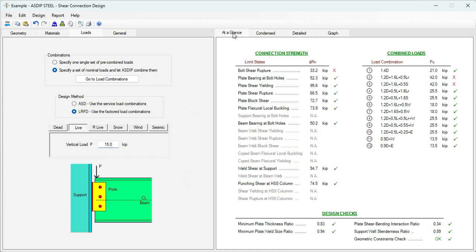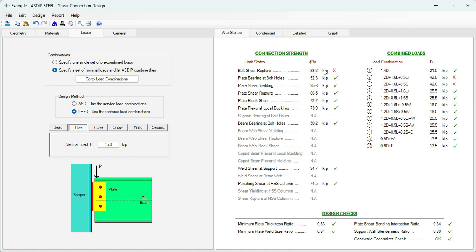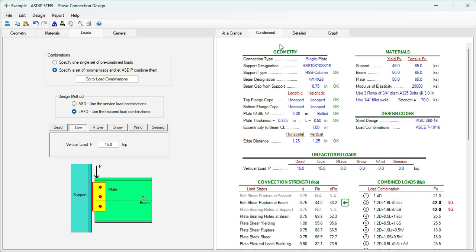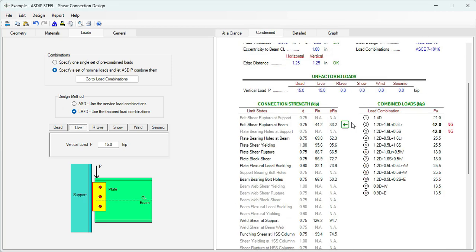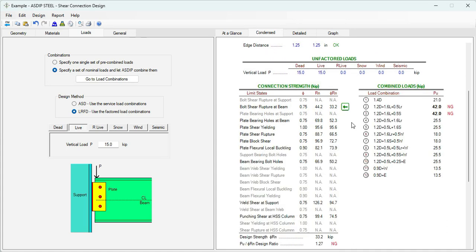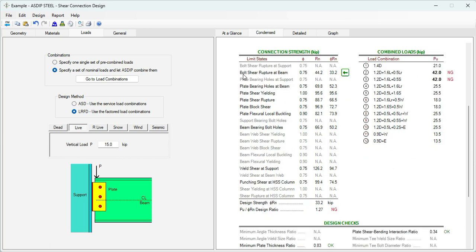Let's click on the At a Glance tab. This is a summary of the calculations. Here we can see some deficiencies. For example, the bolt shear rupture is failing because the load combination of the applied load, 1.2 dead plus 1.6 live, is 42 kips, and we are providing only 33. If we click on the Condense tab, we can see a more detailed set of calculations. This is the controlling limit state, Bolt Shear Rupture.